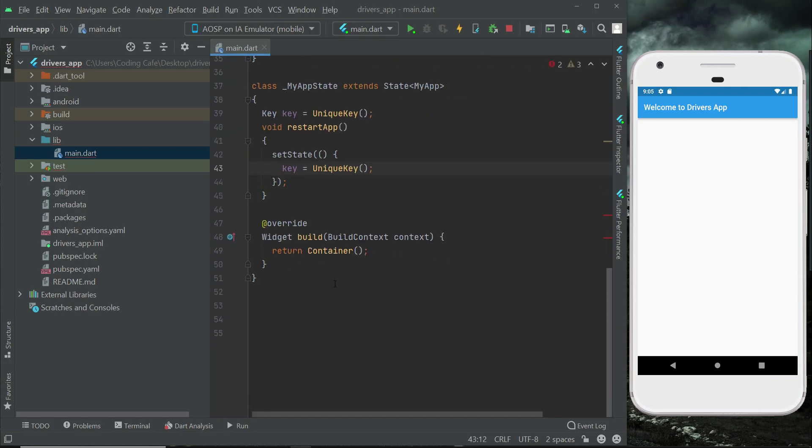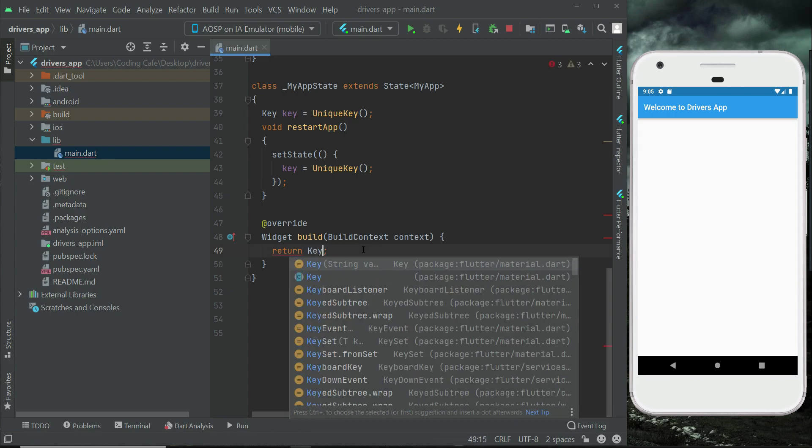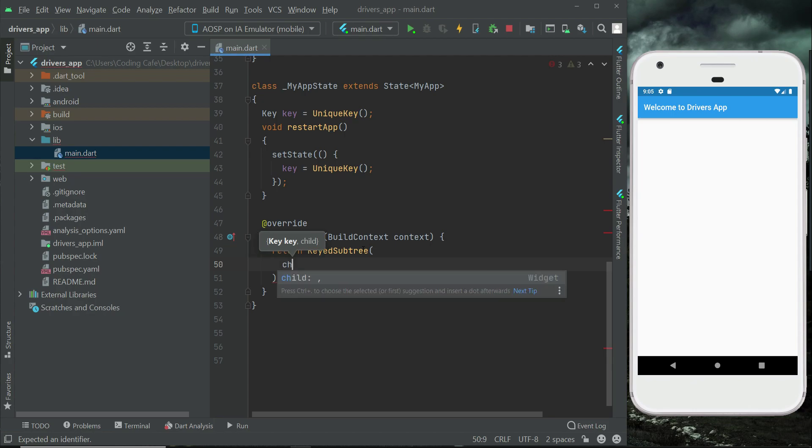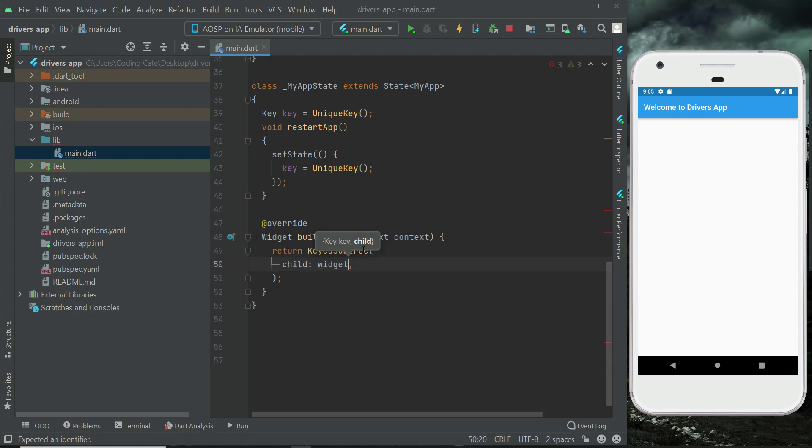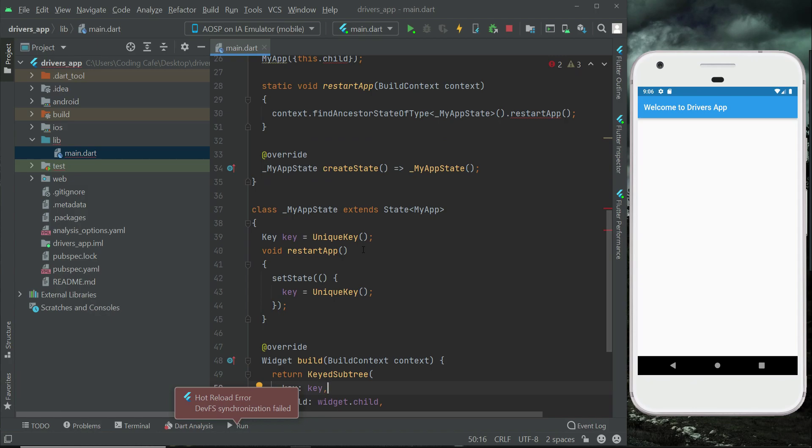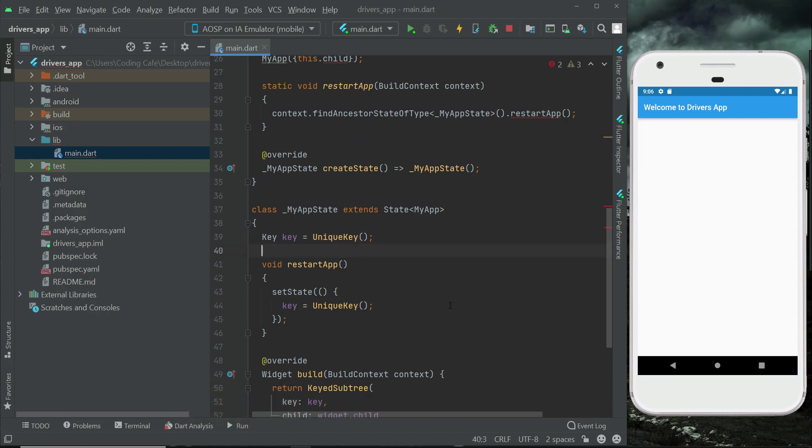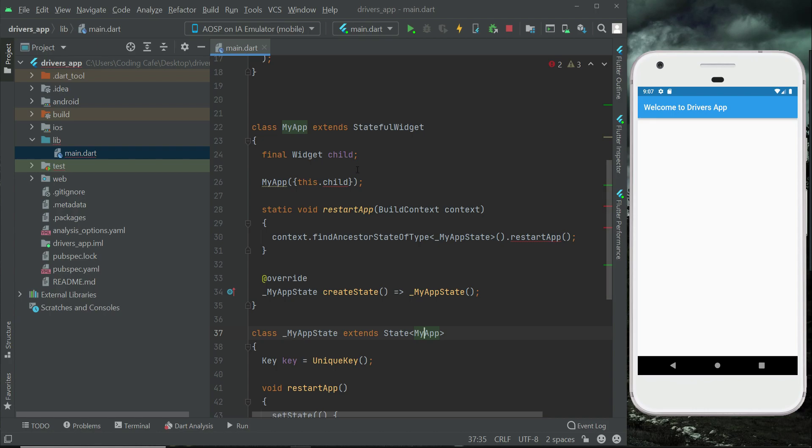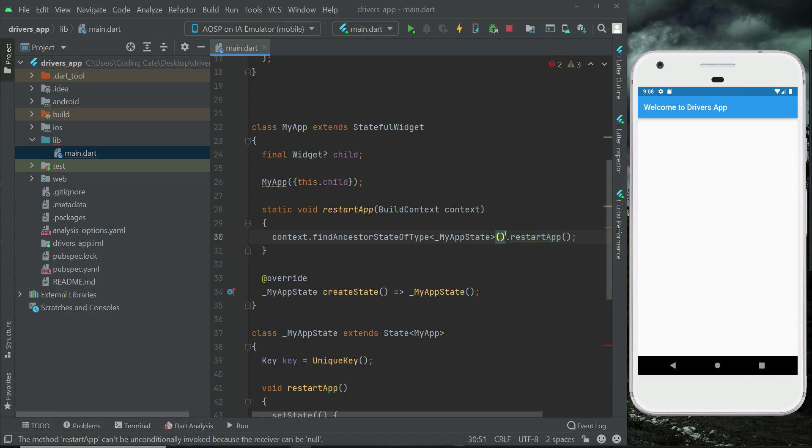And then here we can say return key subtree, child widget.child, and the key will be key. And as you know we are using the latest Flutter version which basically supports the null safety, so we have to add this check here. And then after it, when we call the restart app, we have to make sure that we check that MyAppState, I mean this is null check, we have to add this null check here, not null.